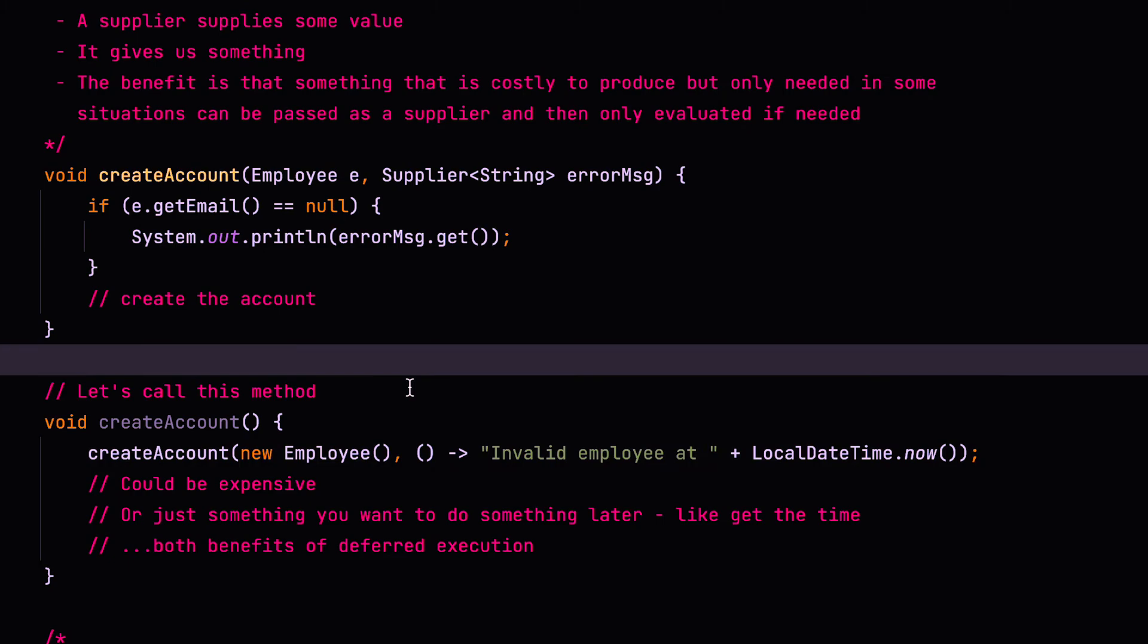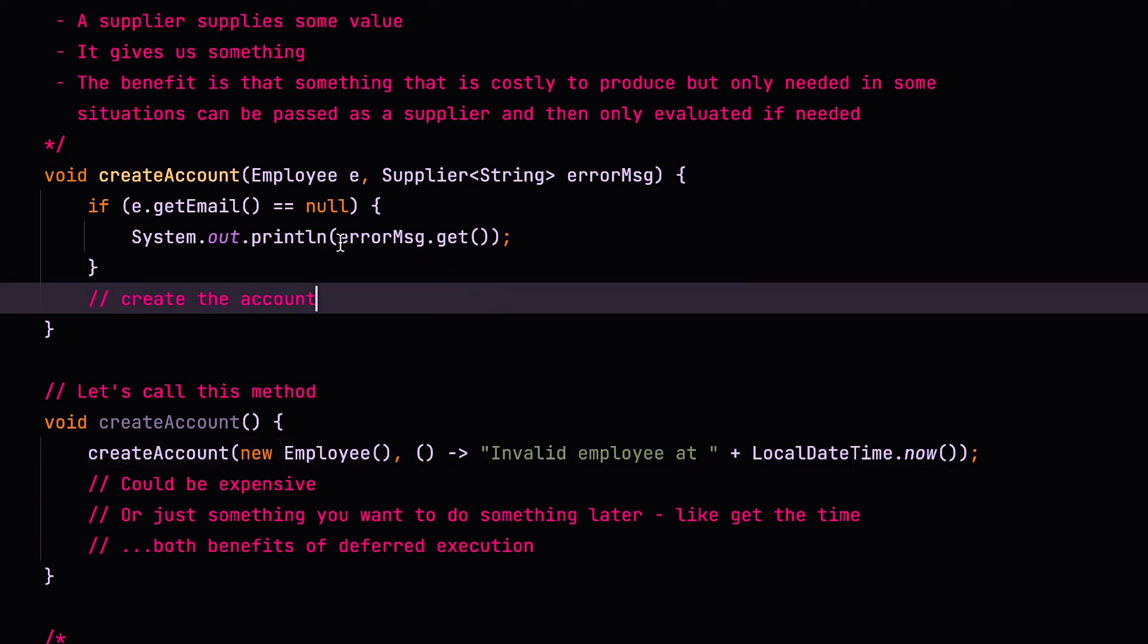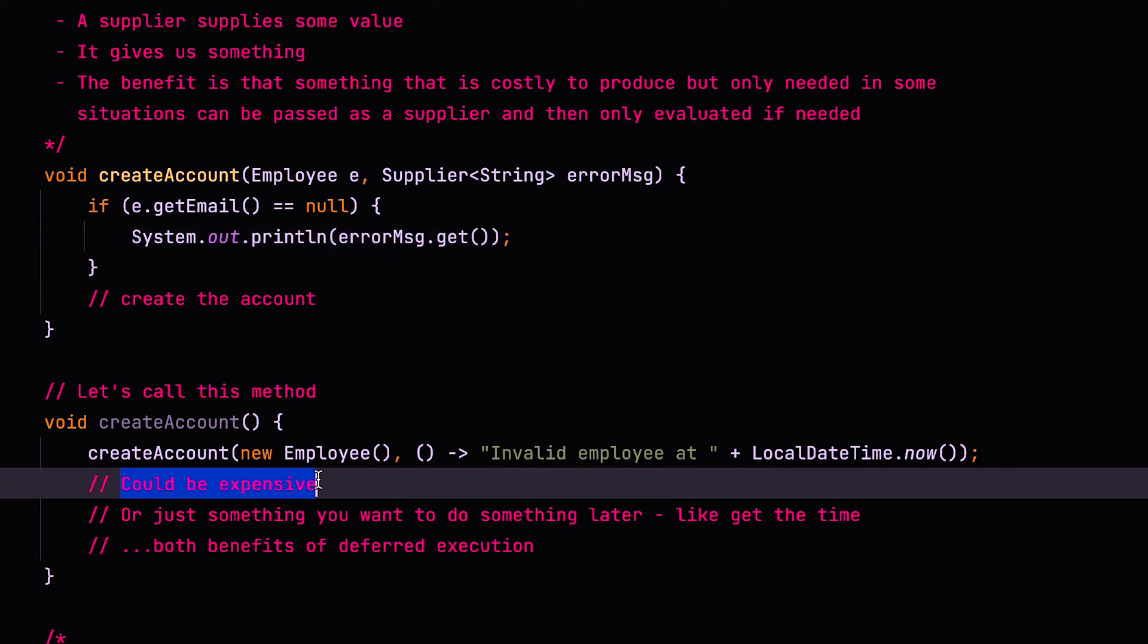So the benefit of using lambdas and functions is that they are lazily evaluated. They're only evaluated when they're needed with deferred execution. So the execution actually happens as and when it's needed. So this really doesn't get fully evaluated until it's actually needed when there is actually an error. So to summarize, you might use a supplier because the thing that you want to generate is expensive or time consuming or resource intensive, or you just want to do something later, like get the time. Both are benefits of deferred execution.